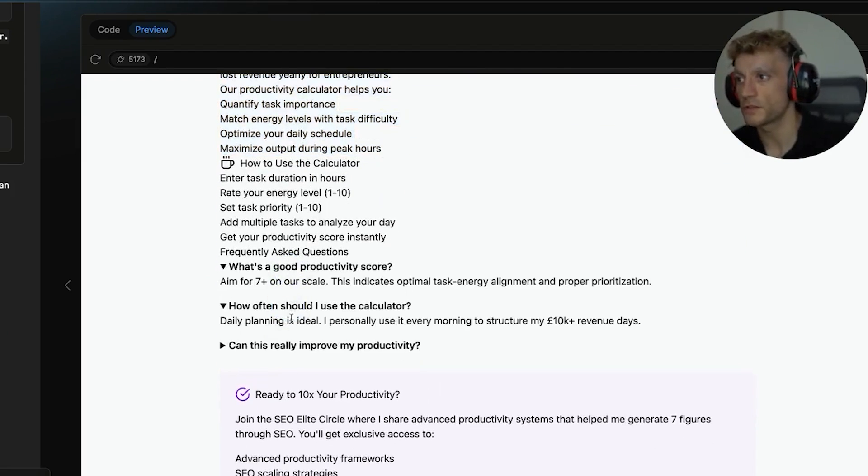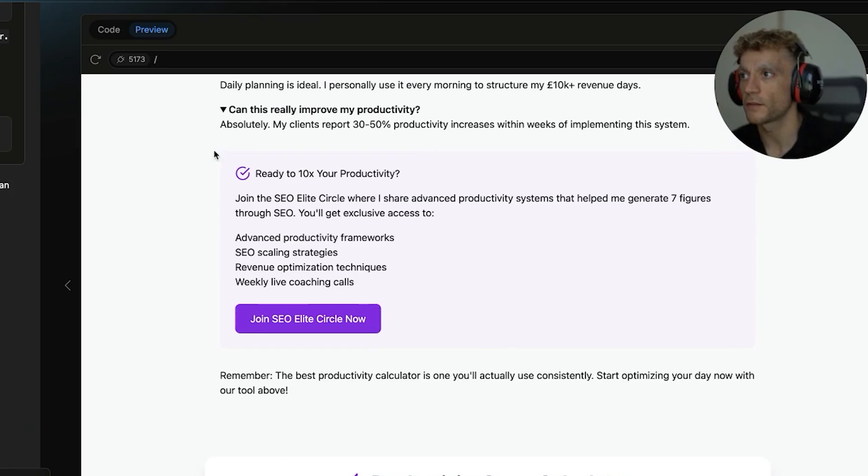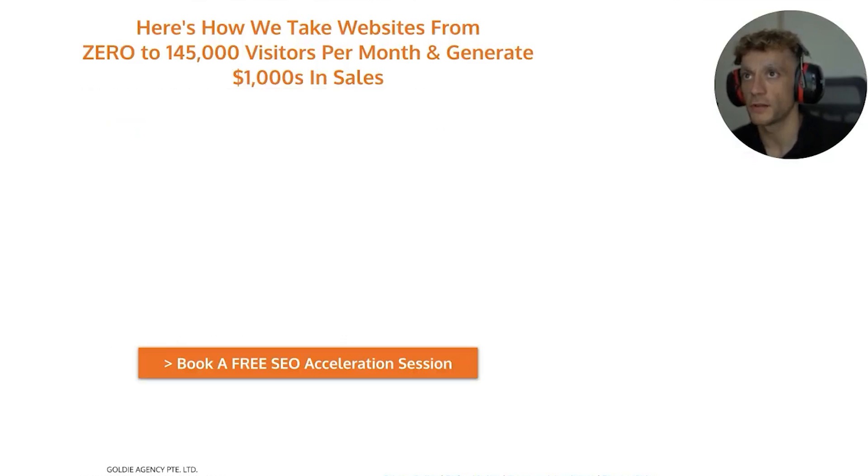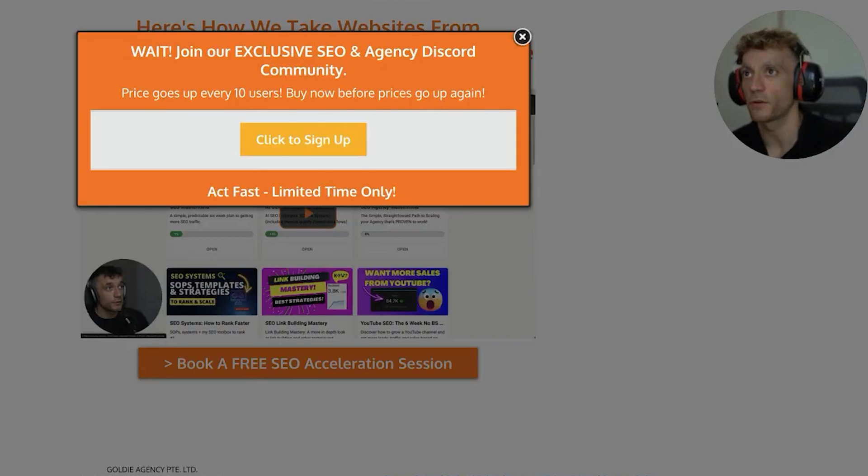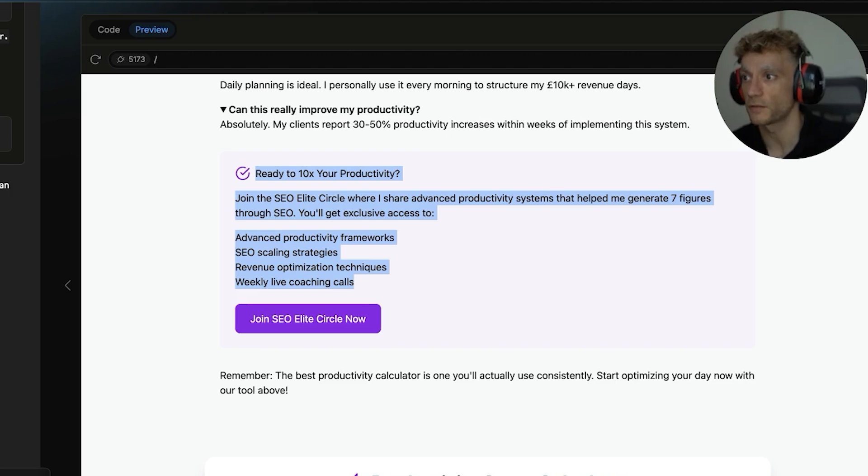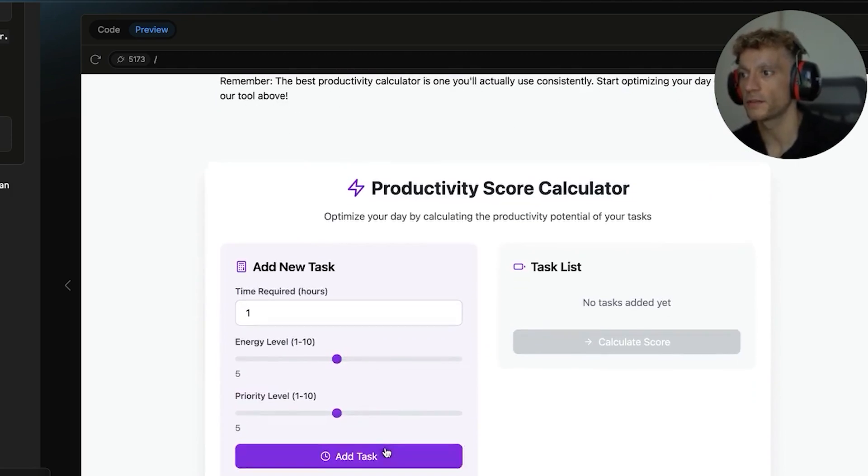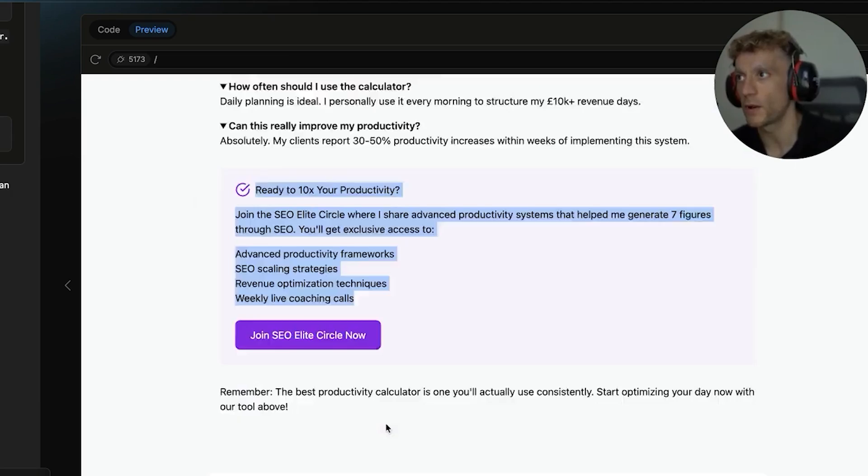And also you can see here, I generated these nice little click downs and it's got a nice little CTA on the page to join the SEO elite circle. And you can just link it to whatever funnels you want to send traffic to. Super simple. Then we've got the tool underneath that people can use and they can use it on the website.